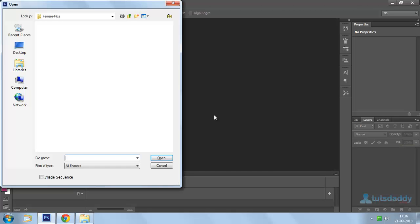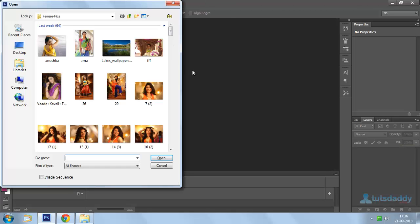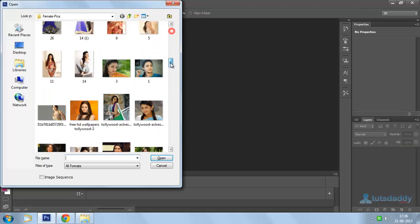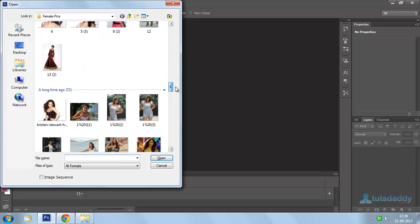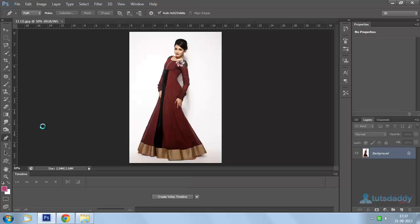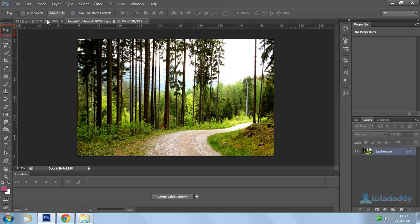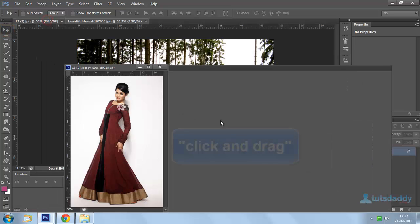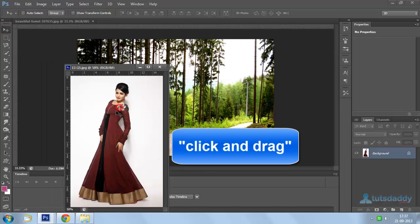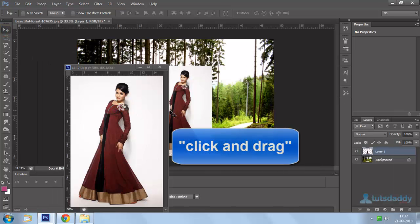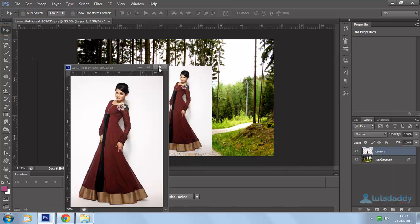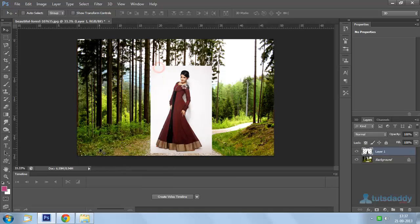Open a photograph and a scenery. Select move tool. Click and drag photograph on scenery. Close this original photograph.